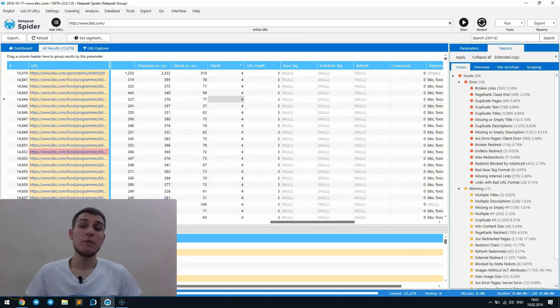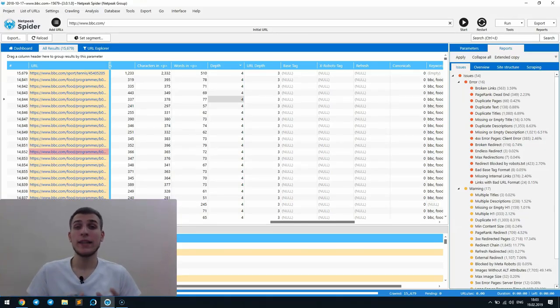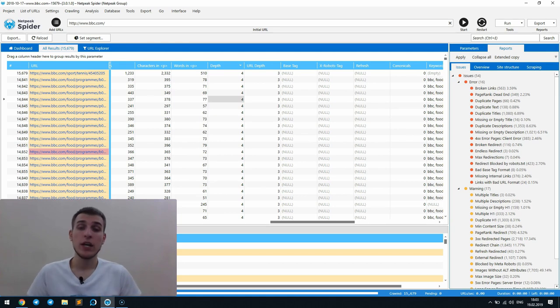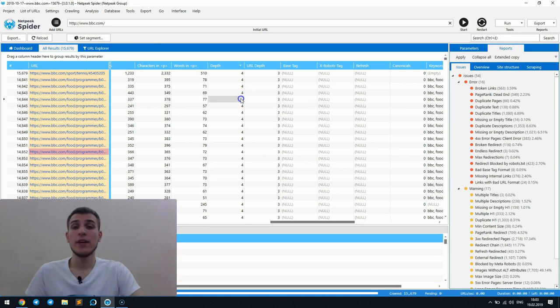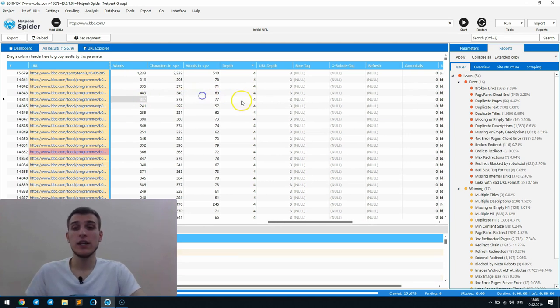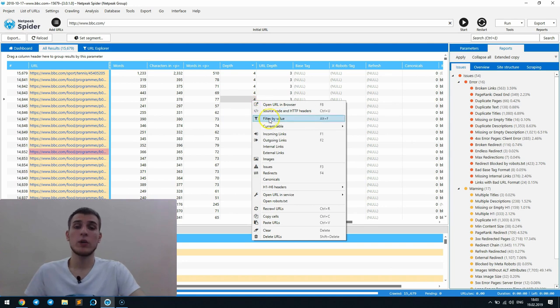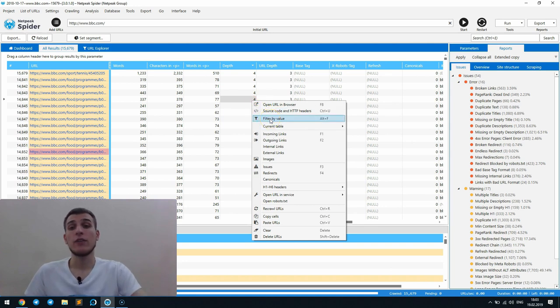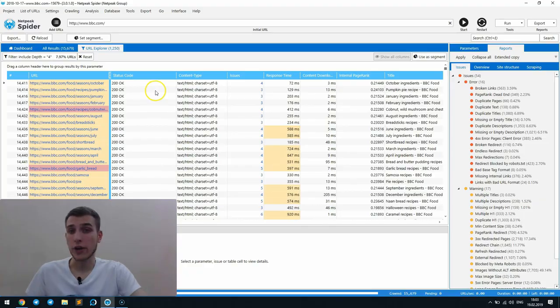The same as the previous feature, it was implemented in Netpeak Checker 3.1 and then copied to Netpeak Spider. To make a long story short, it helps you filter the data by a value of one or several cells, but only in one row. For example, you can quickly get a list of pages which are located in four clicks from initial URL.